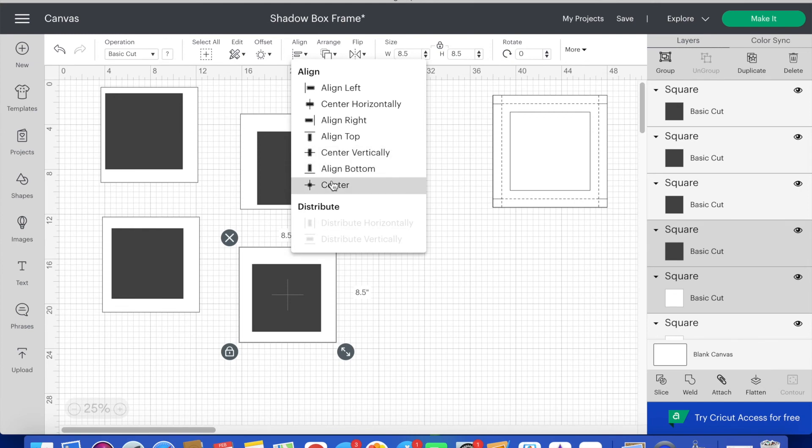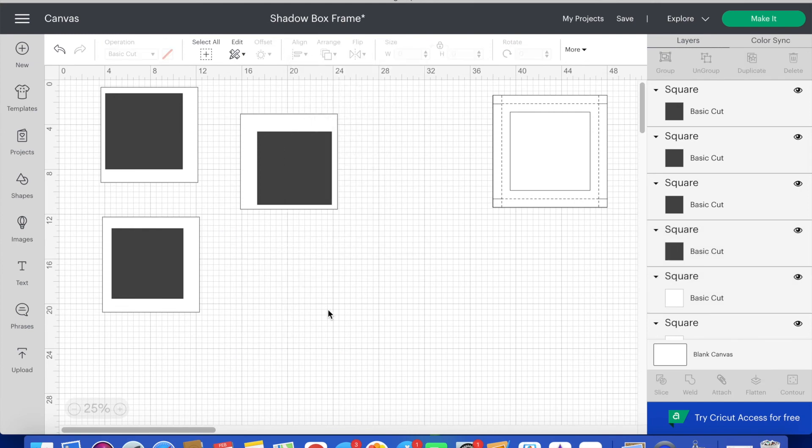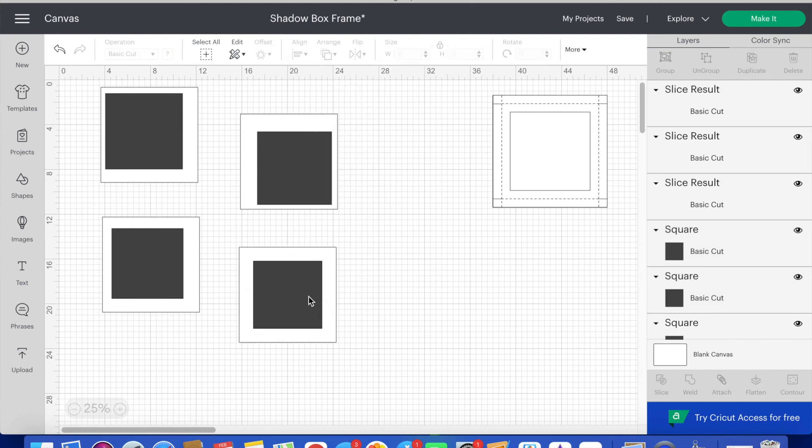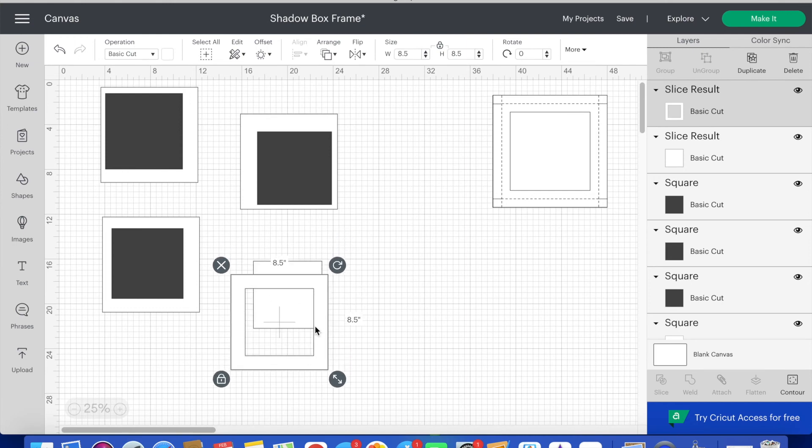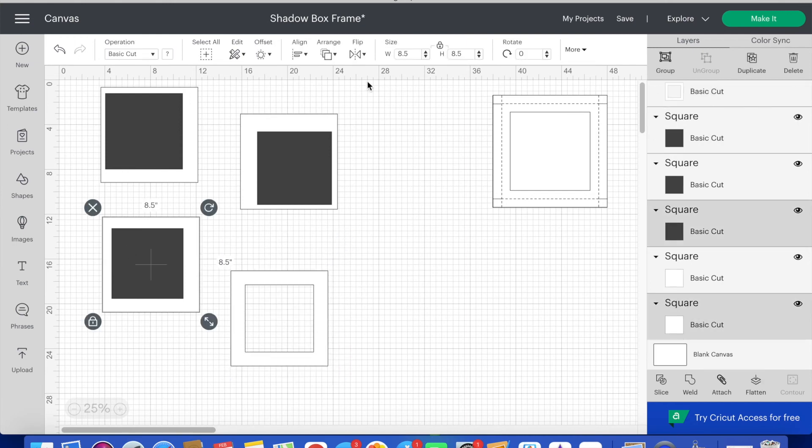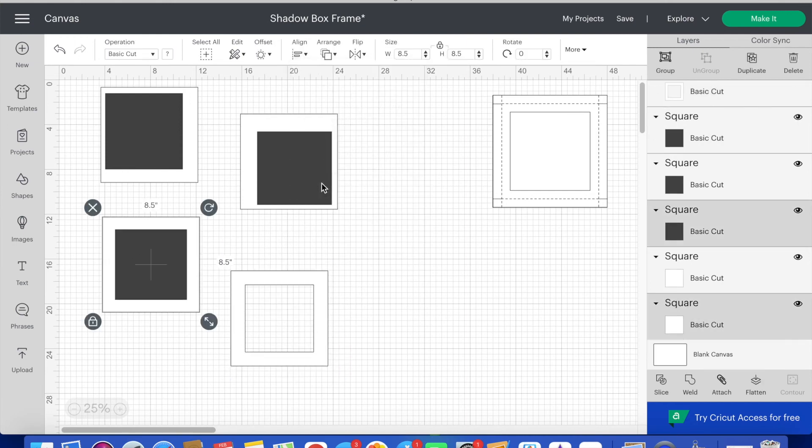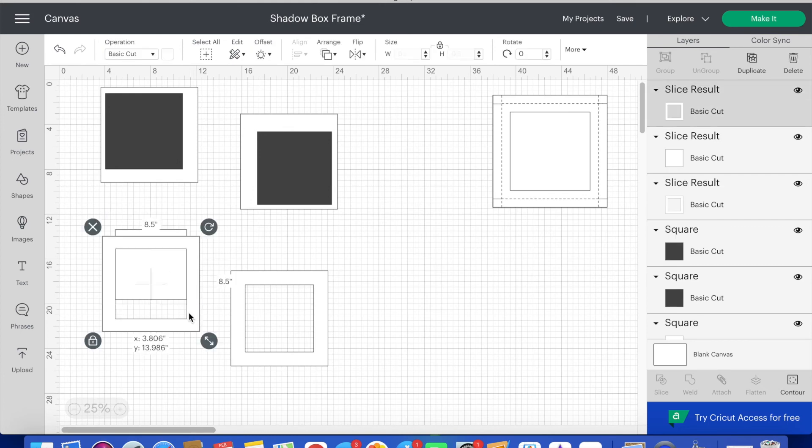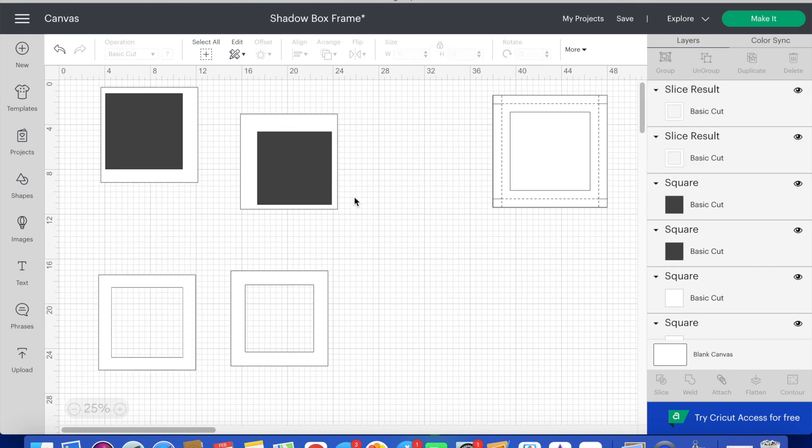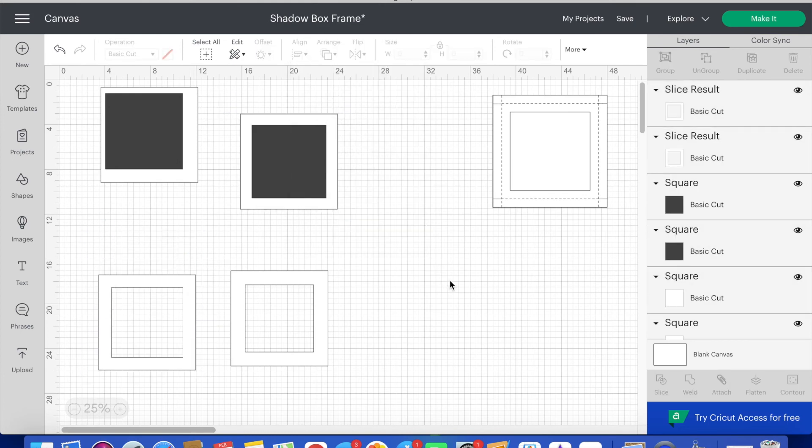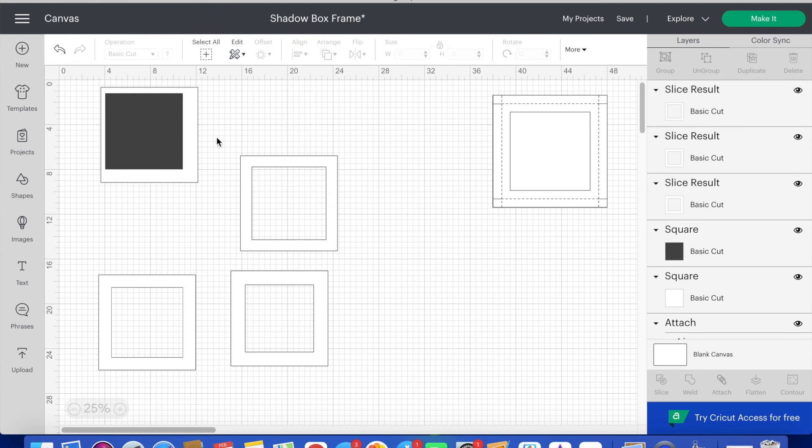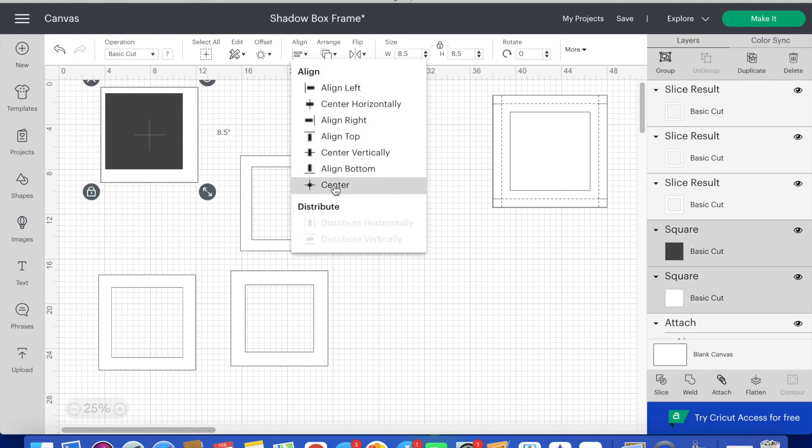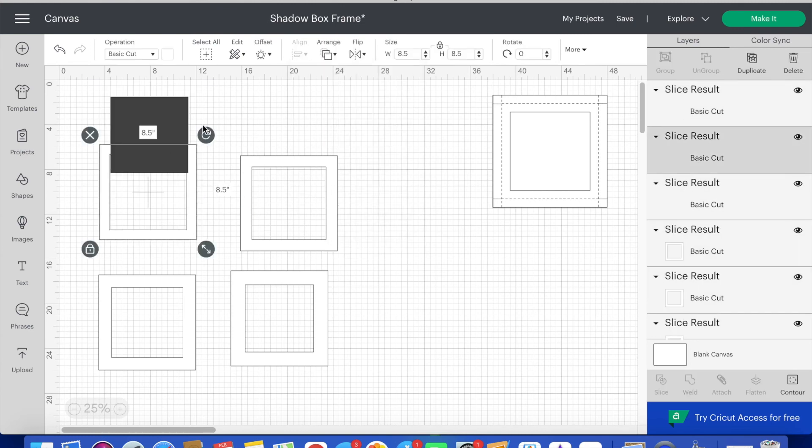Now for each of these individual layers I highlight both squares and then click align and select center from the drop down. Once they're centered I click slice. After the slice is complete I delete out the extra squares. I repeat the same process until I have all four of these layers cut out.